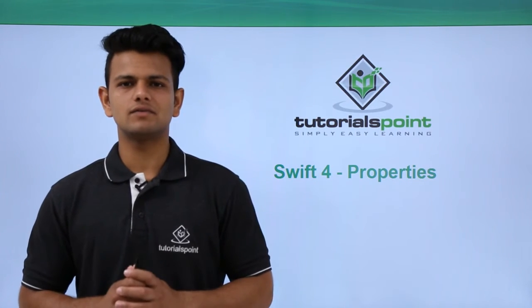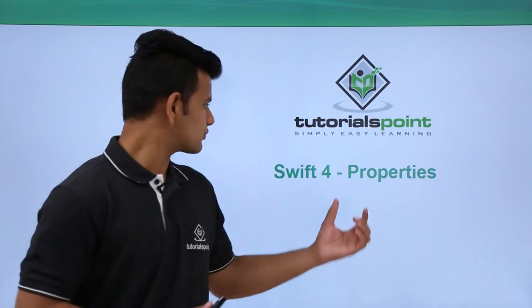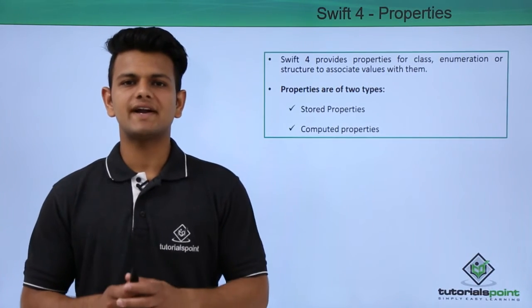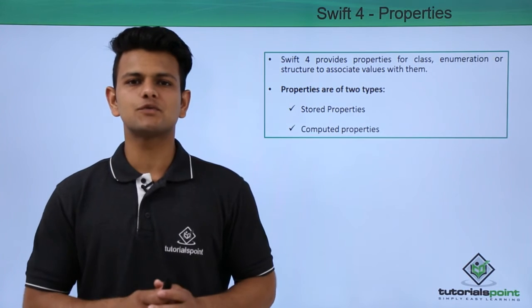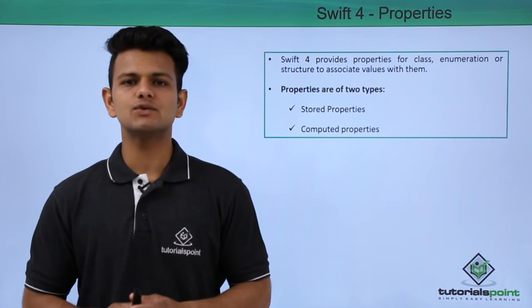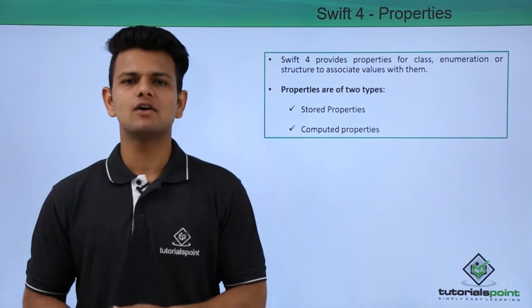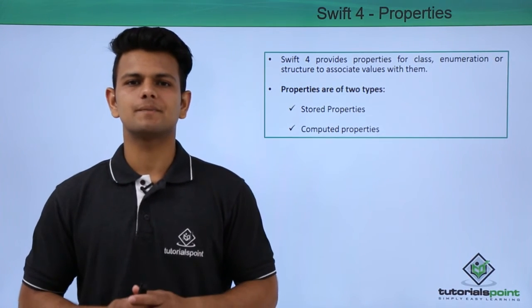Hi, in this video we will learn about properties. Swift provides properties for storing values within a class, enumeration or a structure.